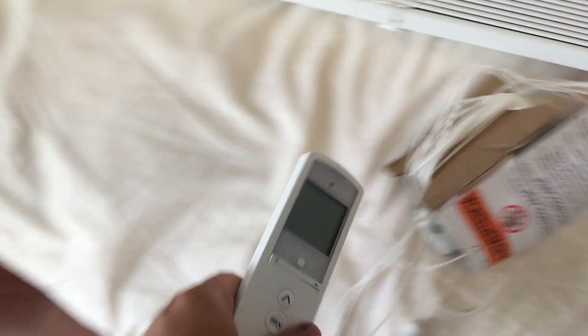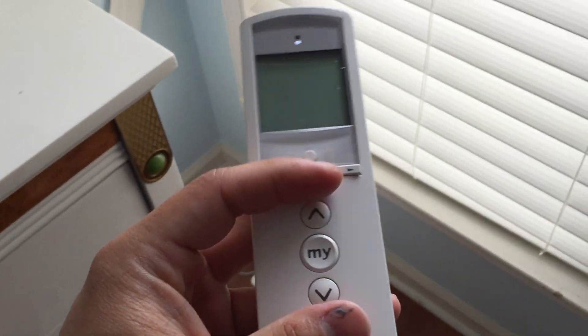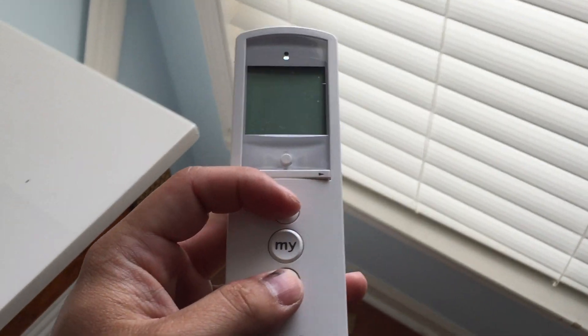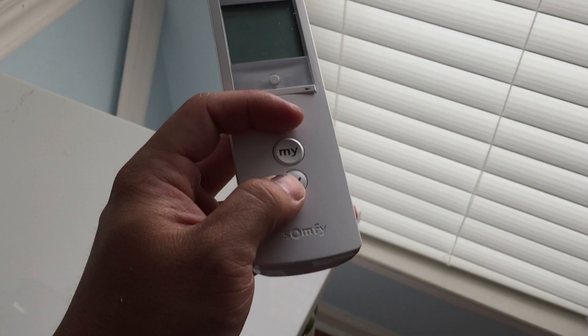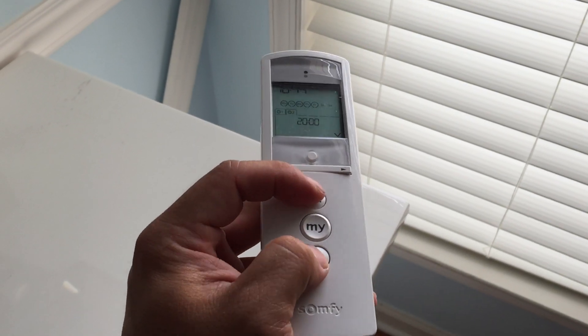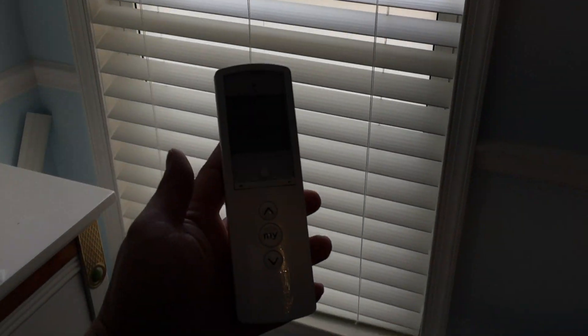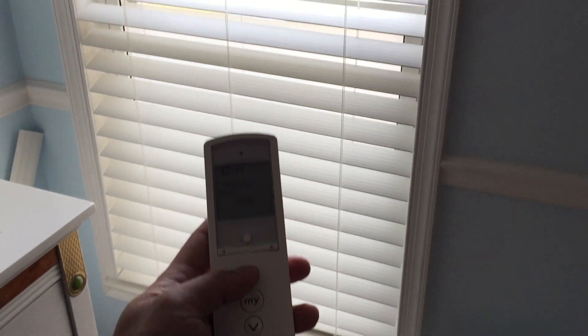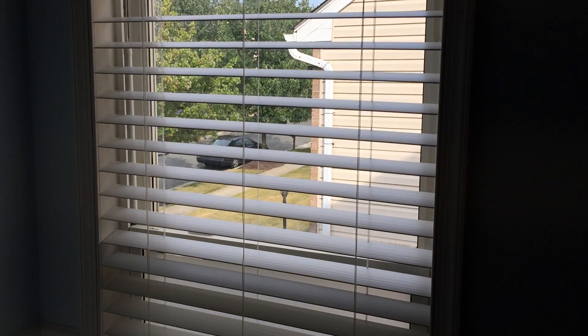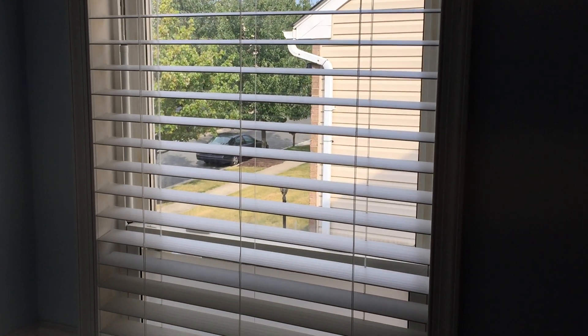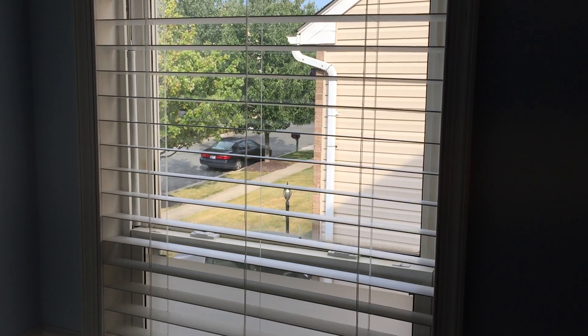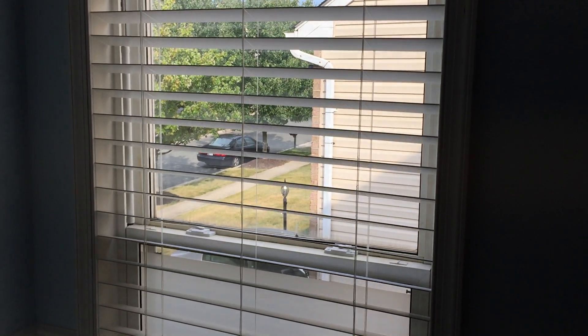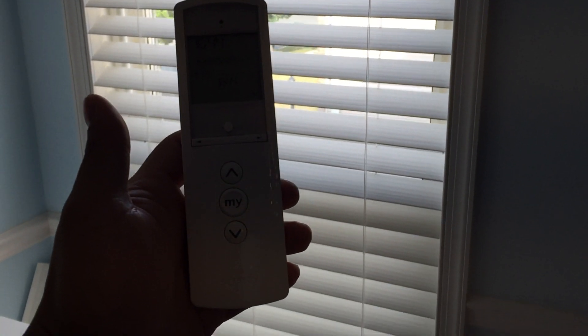So we're gonna now lower the blinds and then we can get our remote control. How you program it is you have to push both buttons at the same time until the motor moves. There you go.